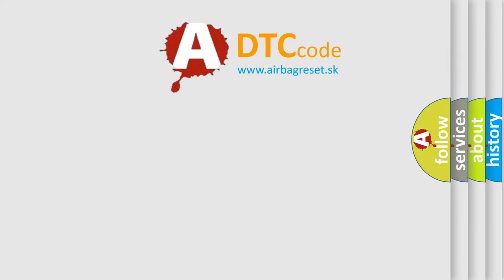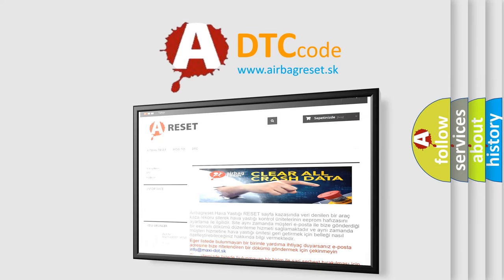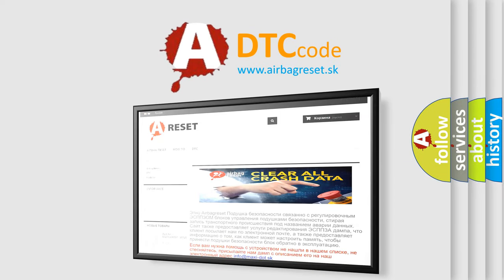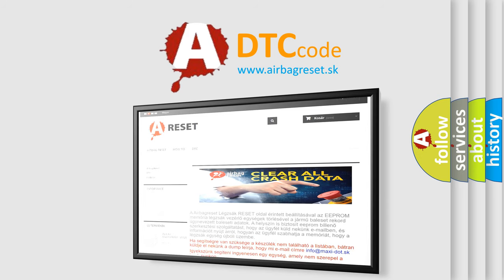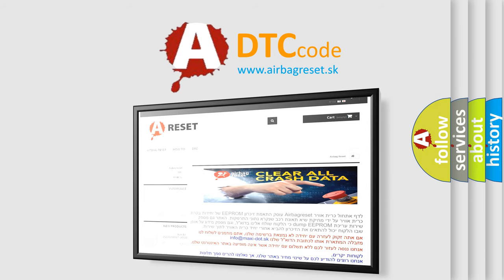The Airbag Reset website aims to provide information in 52 languages. Thank you for your attention and stay tuned for the next video.